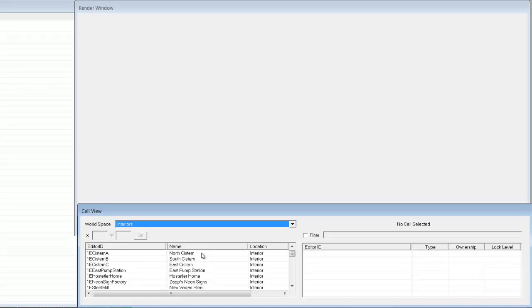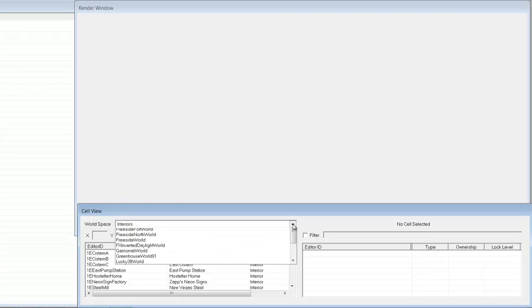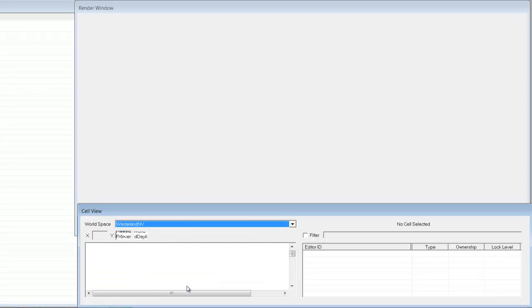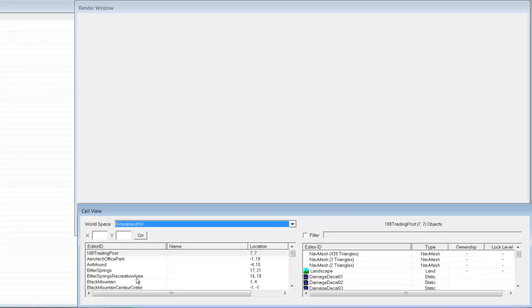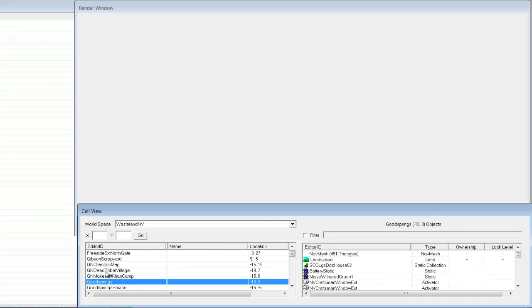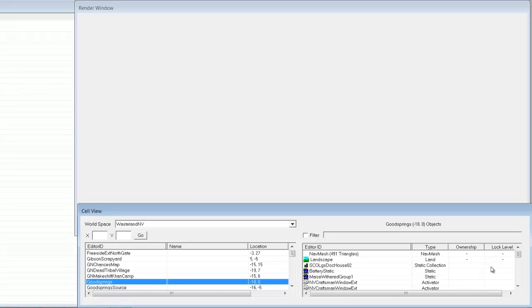If we go over to the world space, which is the wasteland of New Vegas, and then click down here and start typing in Goodsprings, then Goodsprings pops up. Here's all the objects located in this cell, which is at negative eighteen zero.